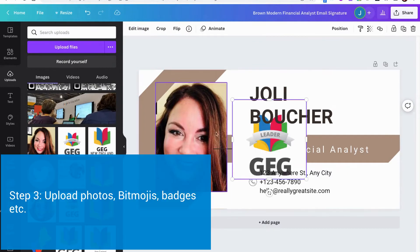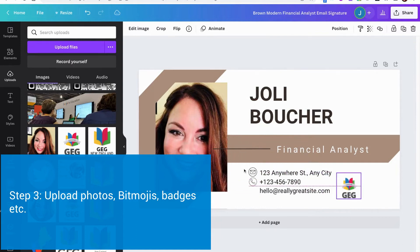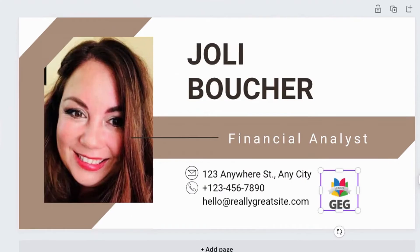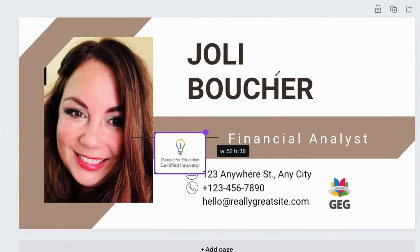Also, if you have any badges that you want to add, you can do that. Add your badges somewhere on the side or down below, however you want to customize your signature card.